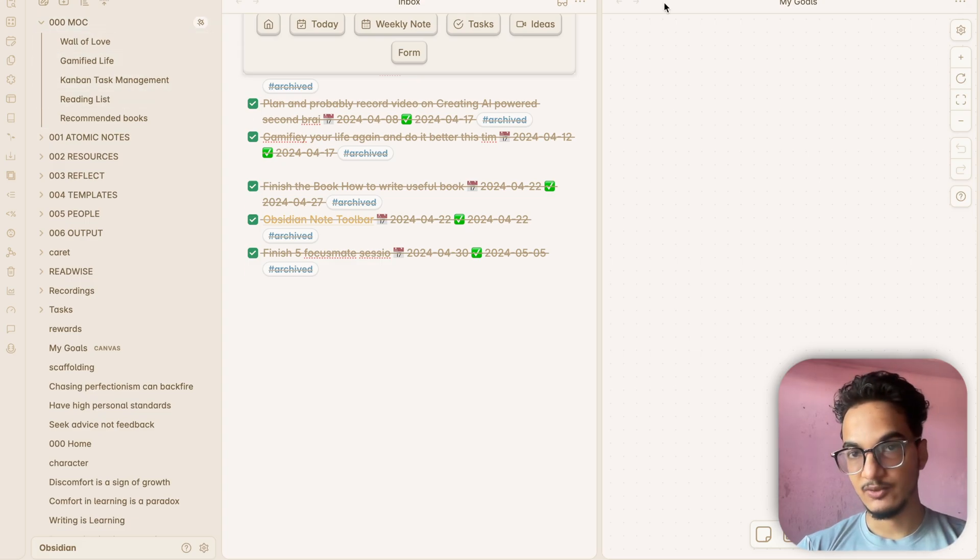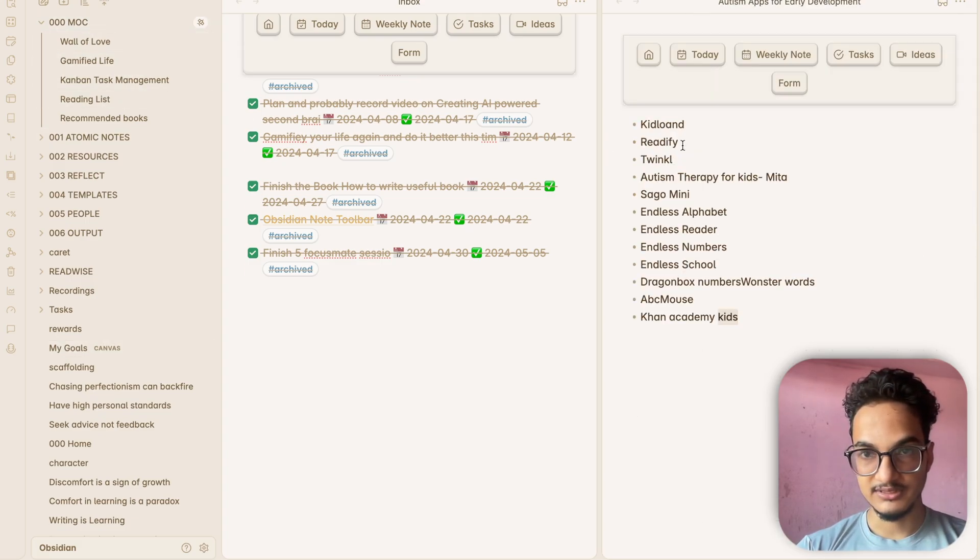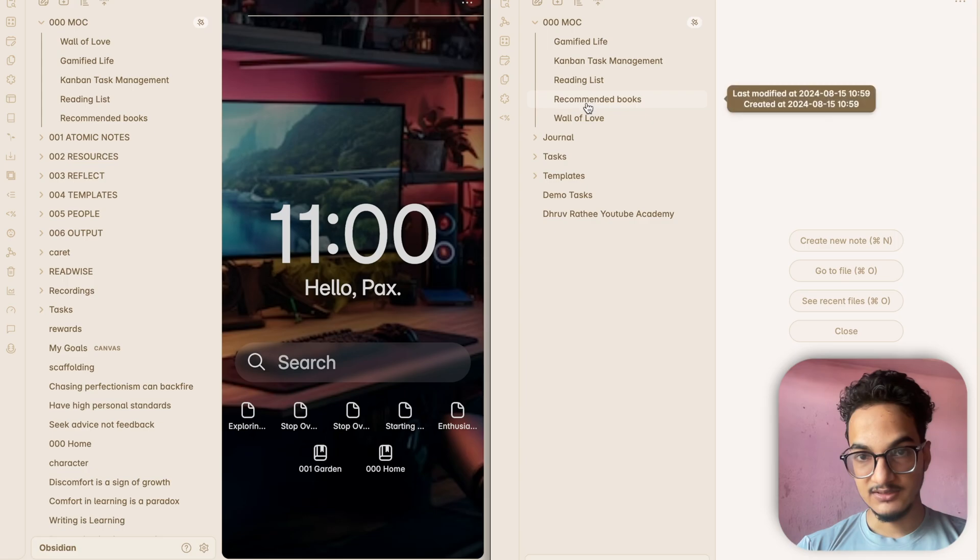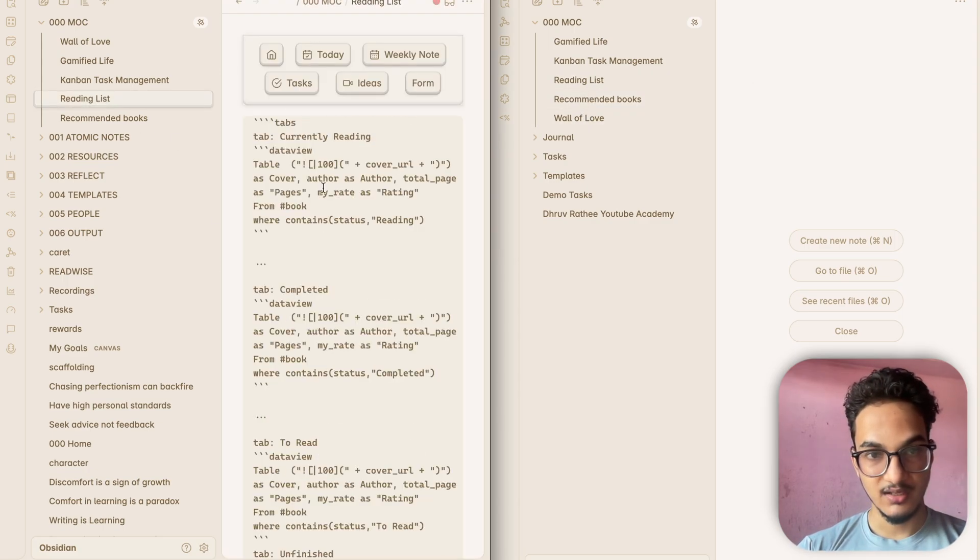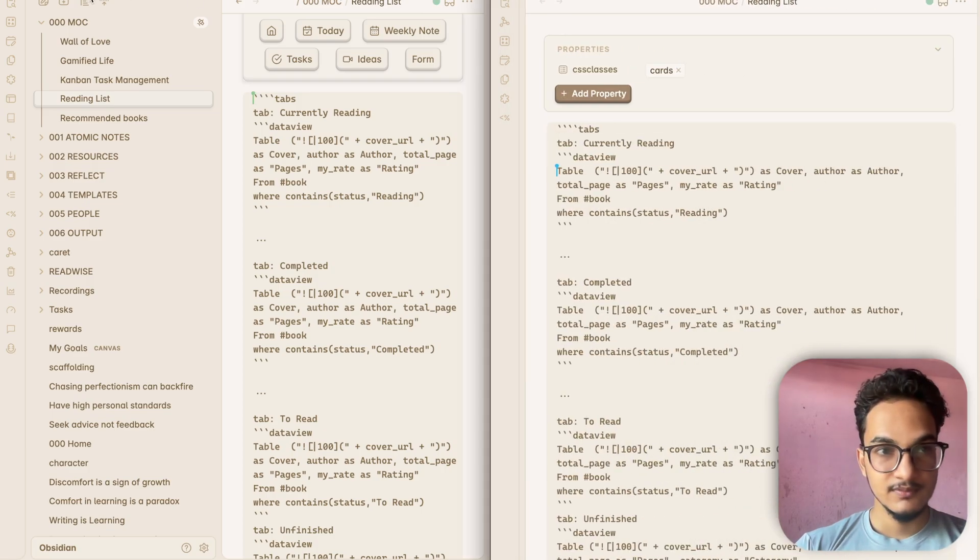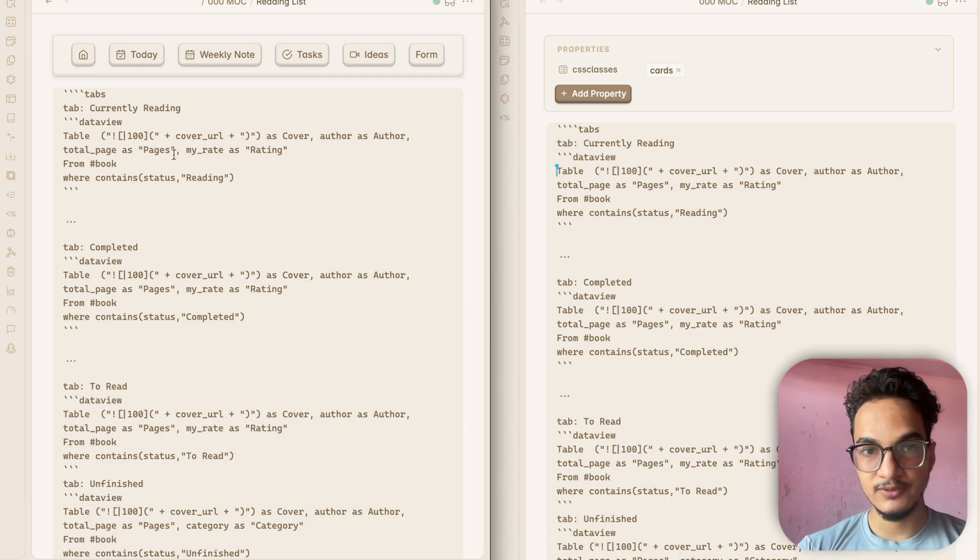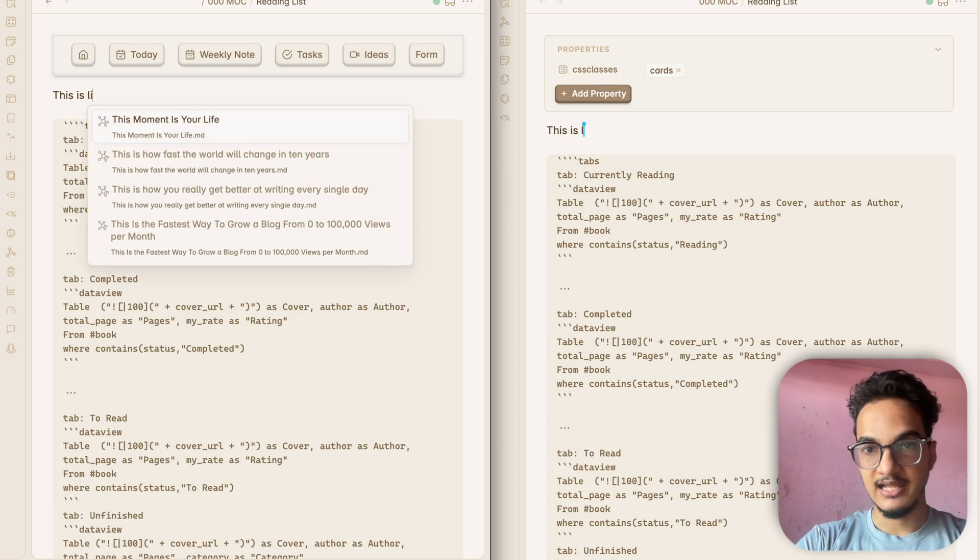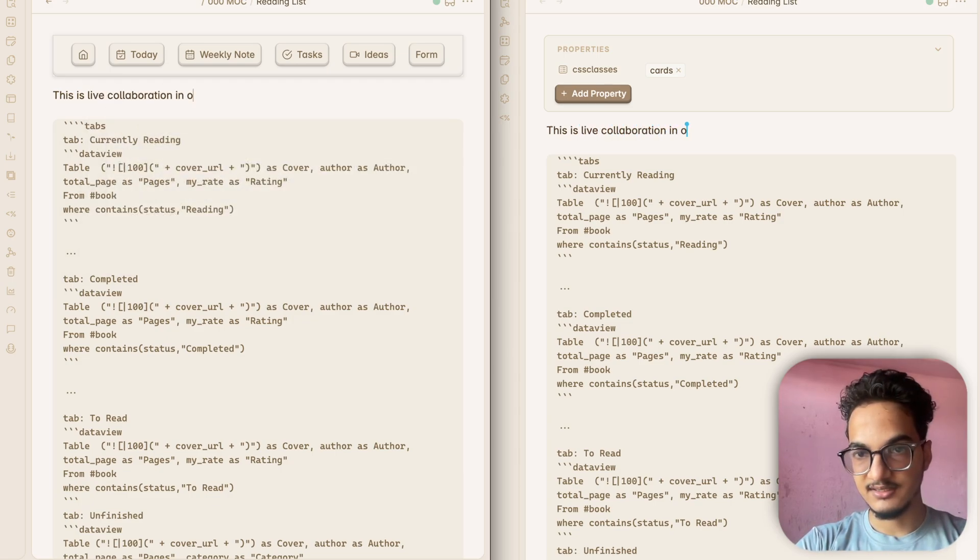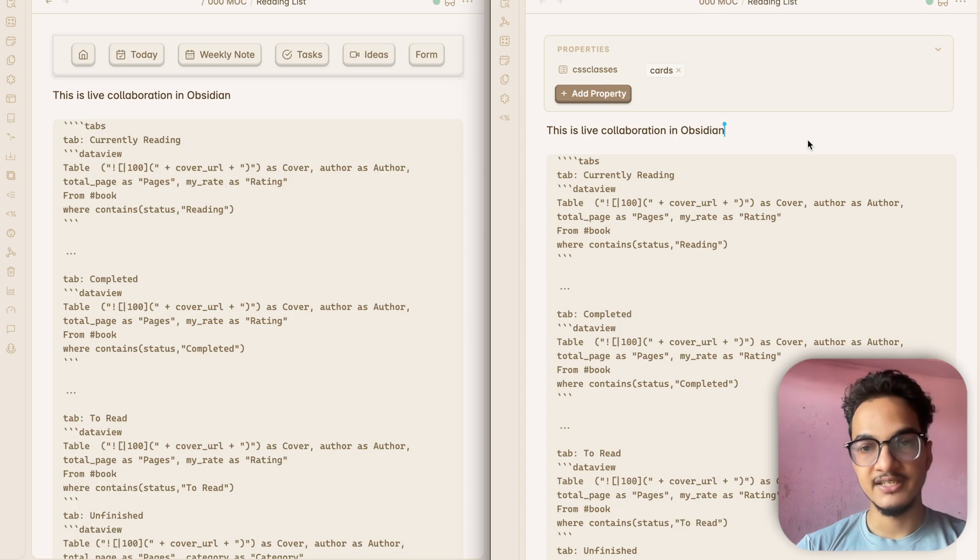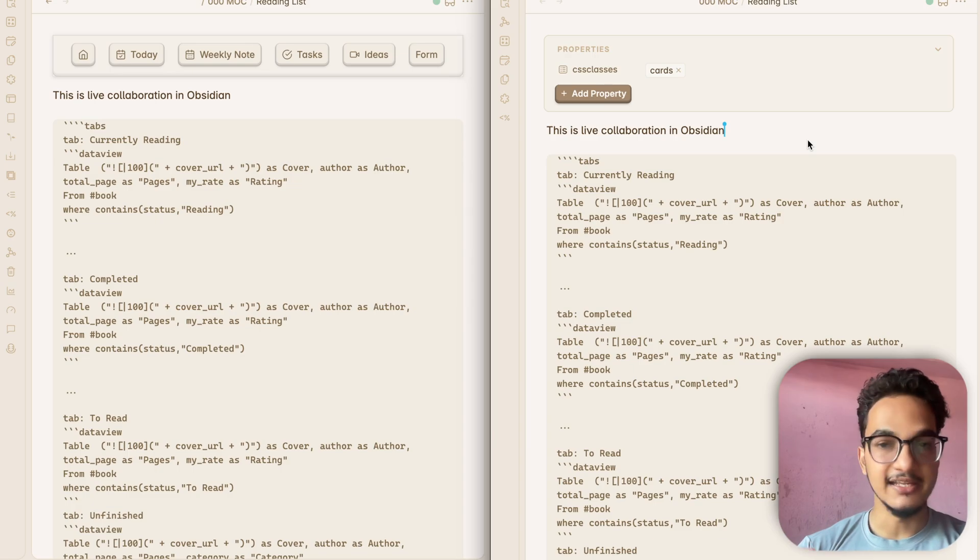Now these are all the notes that are present in this folder. These are the five notes. Let me bring them side by side. Now these are the files. I'll just choose one of those notes. Okay, so this is the reading list note and this is also reading list note. Now any changes that I make to these vaults will be synced over here. Let's say I write something. This is live collaboration in Obsidian. You can see all of the changes are synced directly to the next vault. So this is a really cool way to use Obsidian if you want to share folders or files to other people and you want their help in some sort of things.